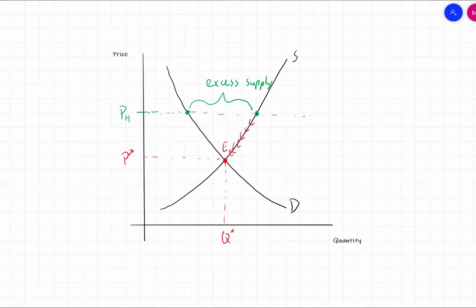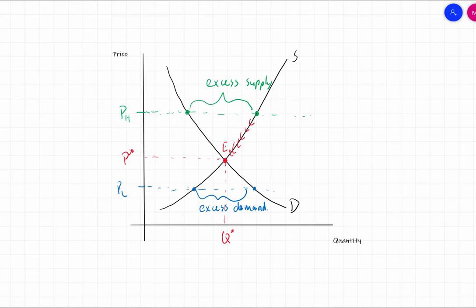Conversely, if we're at a price lower than equilibrium — PL — the quantity supplied is less than the quantity demanded, so we have excess demand and a shortage. It's going to be really hard to get products because everyone wants to buy them at that low price. Firms are going to react by raising the price; as they raise the price, the quantity demanded falls and they keep raising the price until we get back to equilibrium and the shortage is resolved.